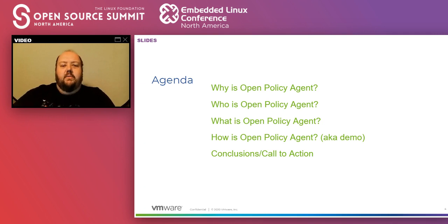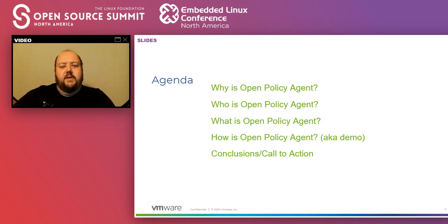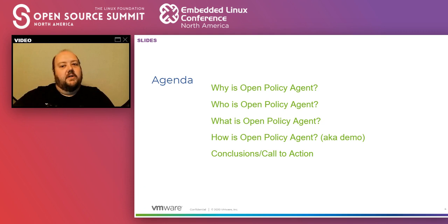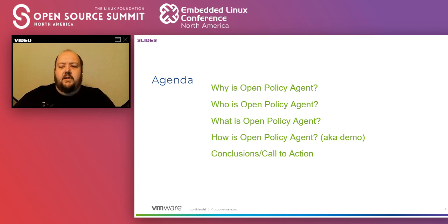So why is Open Policy Agent - why you need OPA in your Kubernetes security strategy? We'll talk about how Kubernetes does security. Who is Open Policy Agent - we'll take a couple of minutes and talk about the community around OPA. Then what is OPA, getting into the bits and bytes of how it's designed. And how is Open Policy Agent - that's the live demo that Rachel's going to be running for us, she's the smart one. We'll also have some conclusions and a call to action.